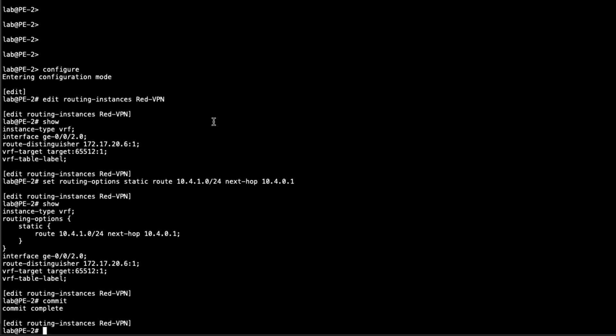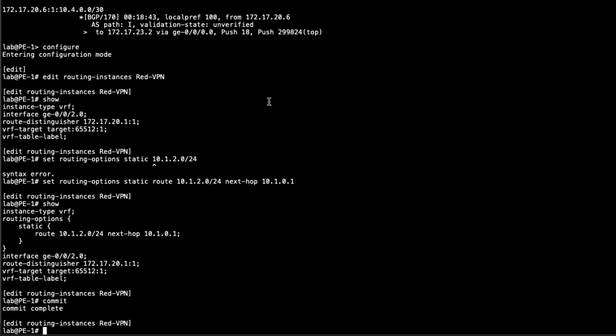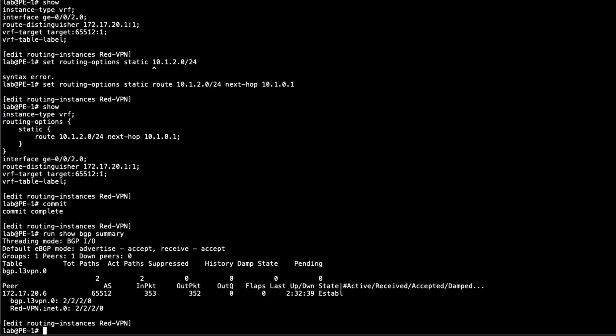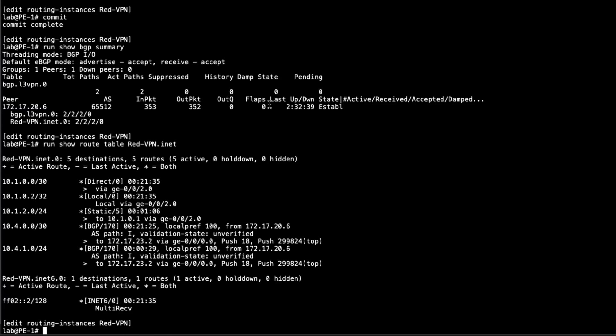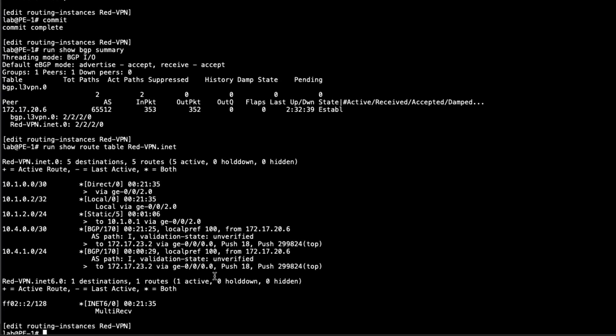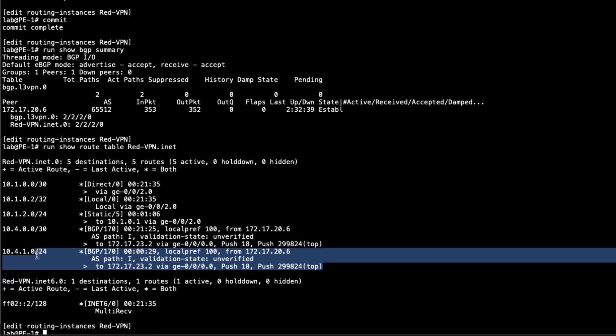And then let's jump back to PE1. Since we were originally looking at PE1, let's do the run show route. Actually, let's do the run show BGP summary. And you can see here, things have changed. Now we have two routes showing up in both those routing tables. So let's take a look at those routing tables. We can see here that we have a new route here. And this is the route that represents host two's network.